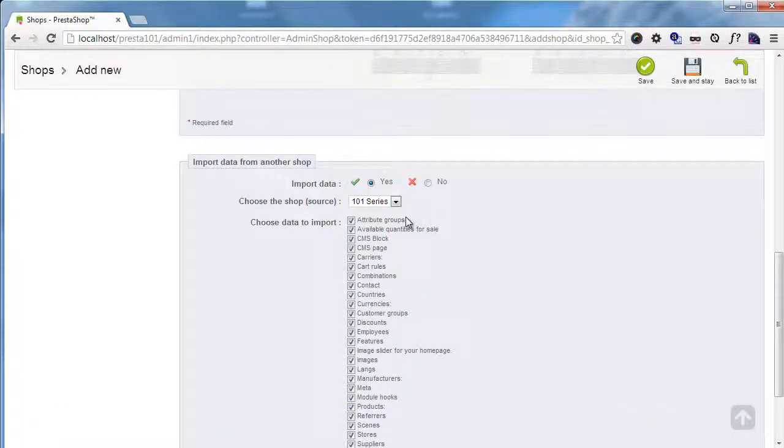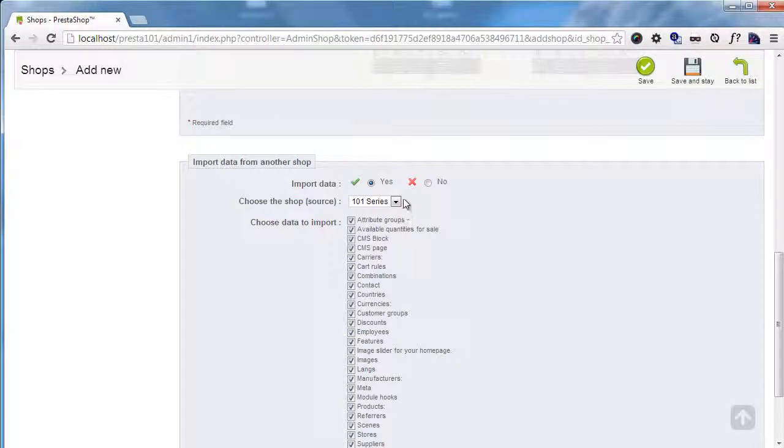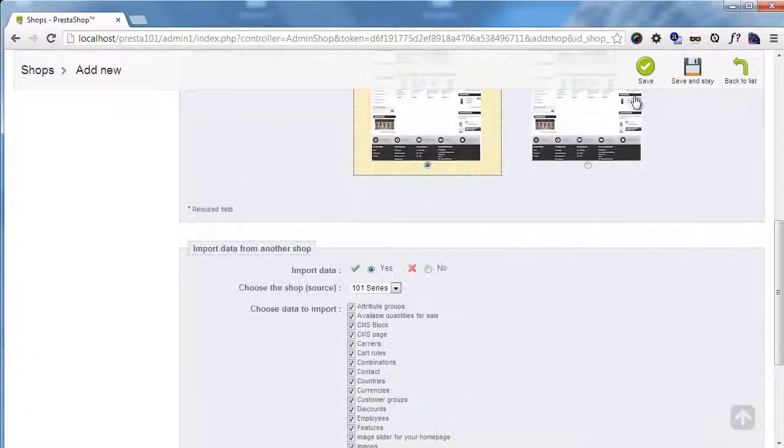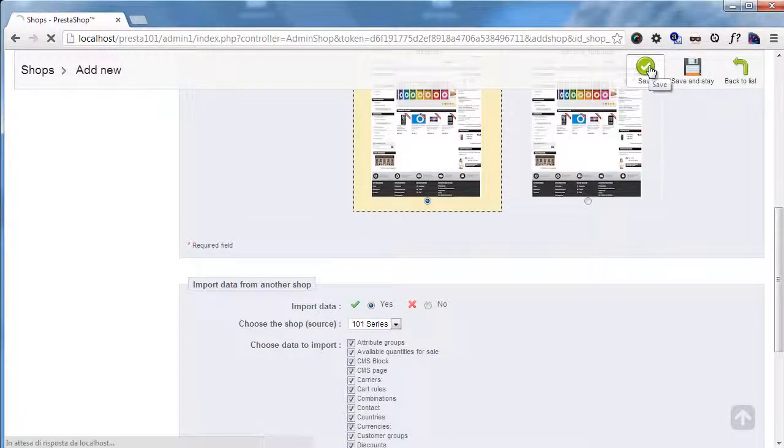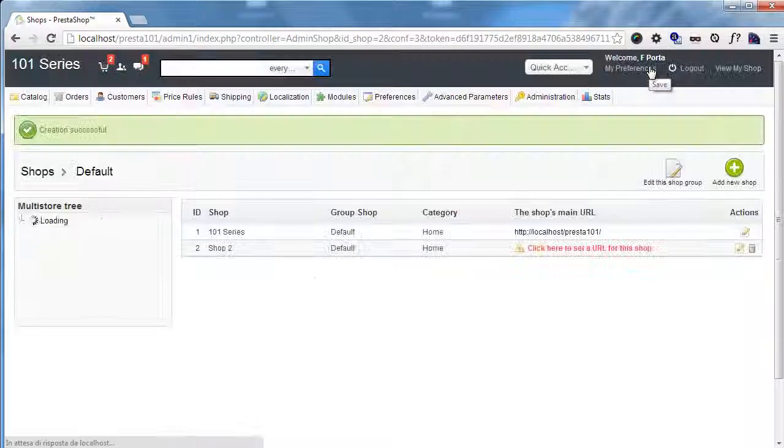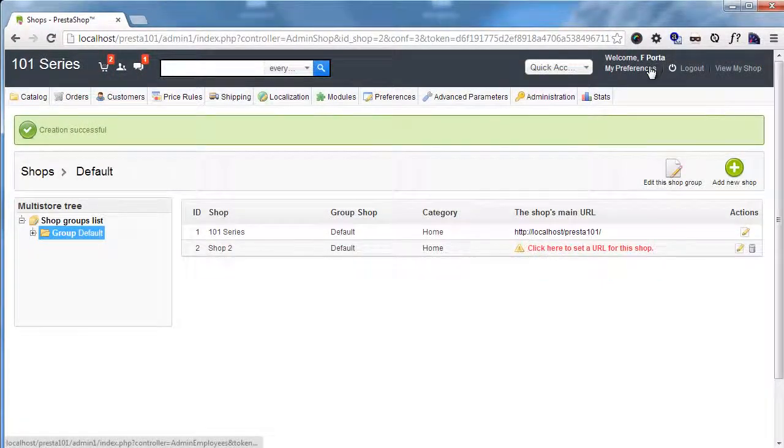But of course if you're creating a new shop totally from scratch, you can avoid this step. So I will save and okay.